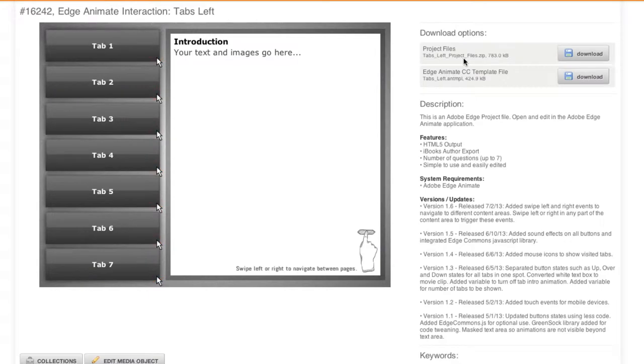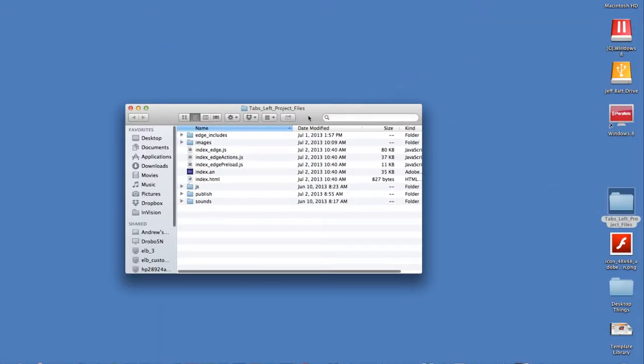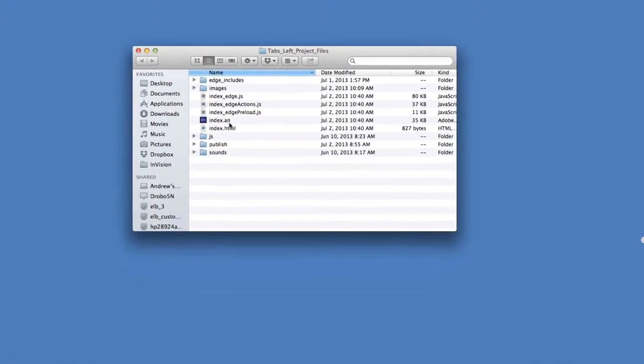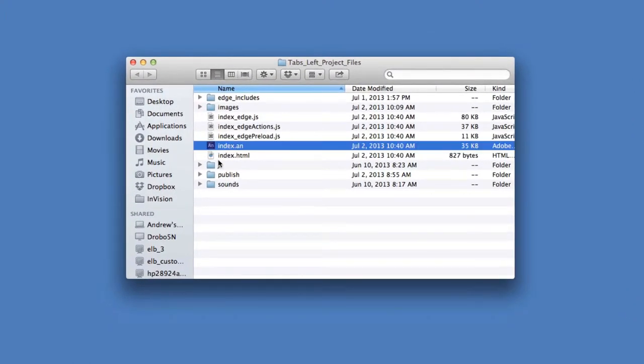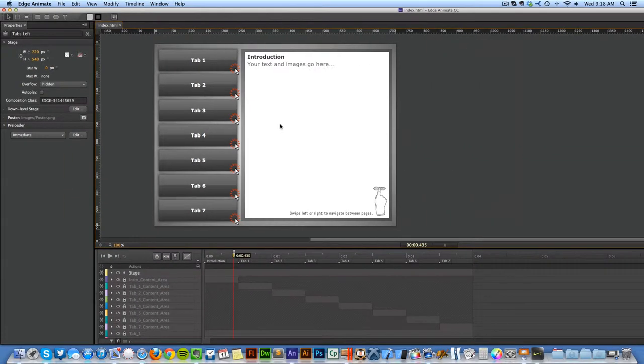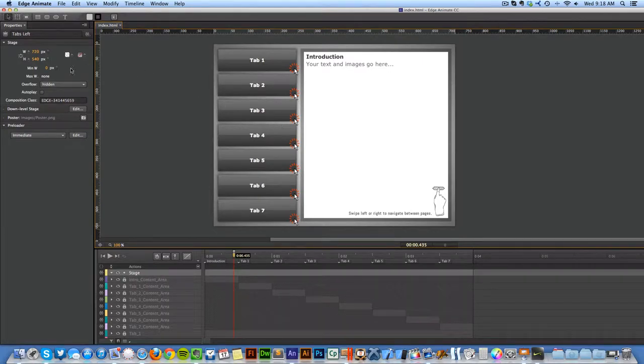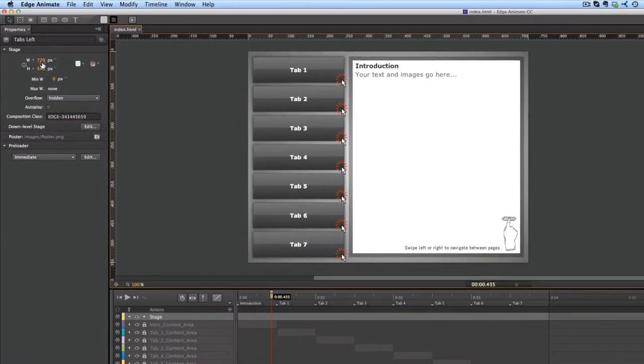This will download it to my desktop. Let's go ahead and hide that. I'm going to pull up the project files here and then open up the Edge Animate project file which ends in .an and this will open up Adobe Edge. Now with Edge, basically the default is set as 720 by 540.